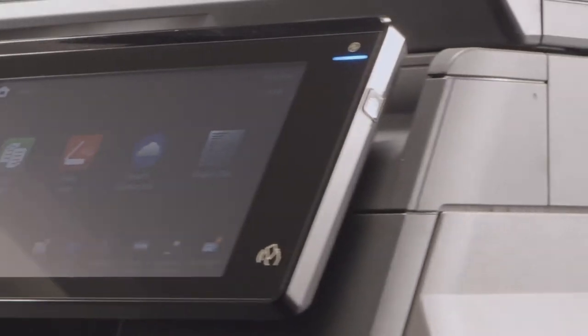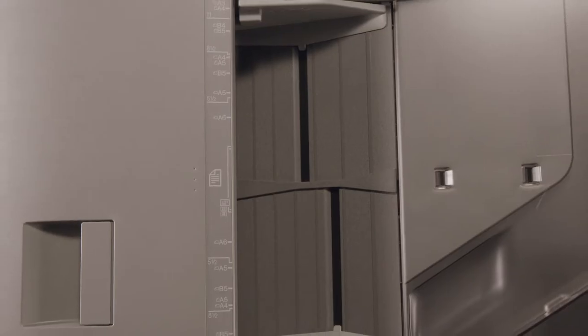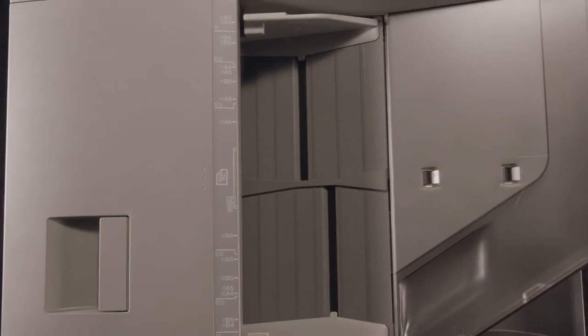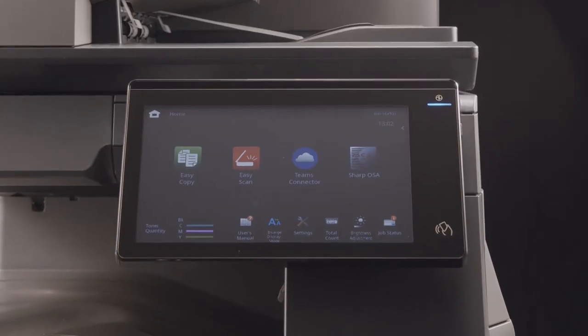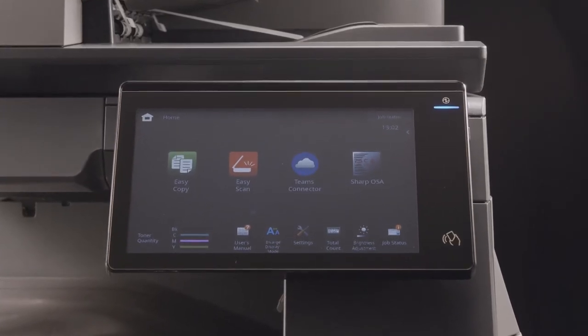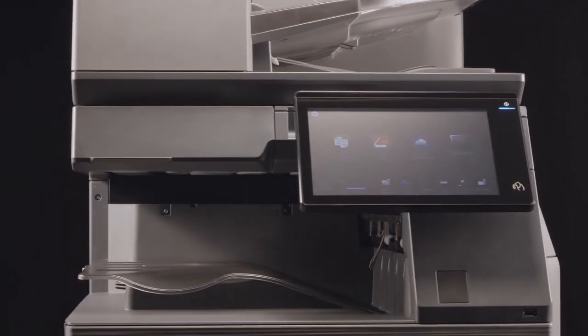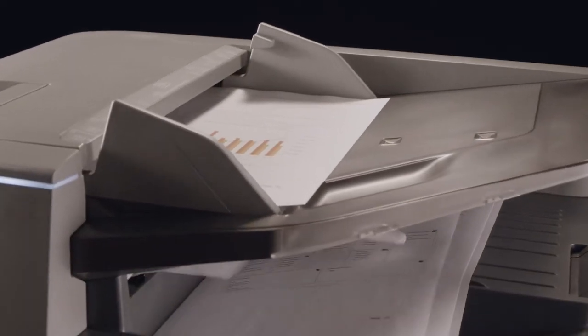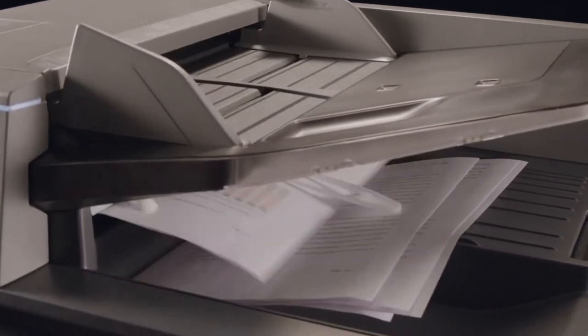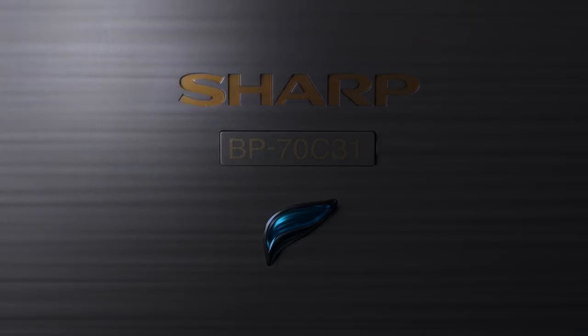Introducing Sharp's Future Workplace MFP. Re-engineered and reimagined with new functionality that enhances modern workplaces, seamlessly integrating to your way of working and adapting to your organization's evolving needs.